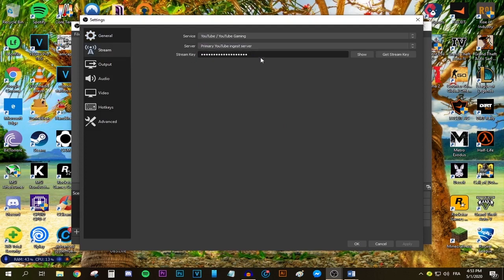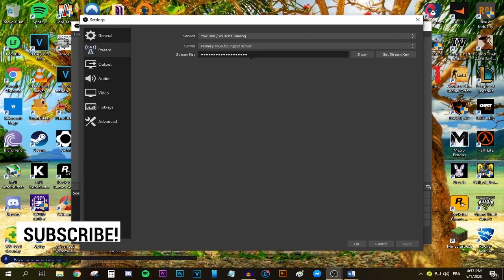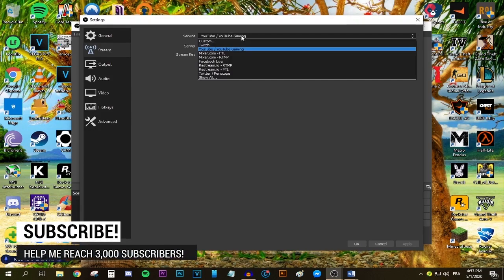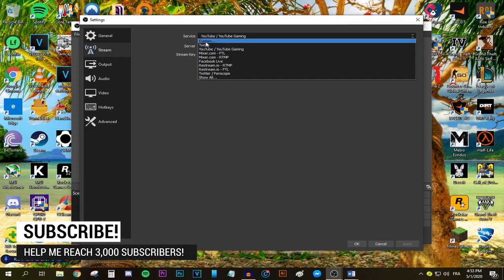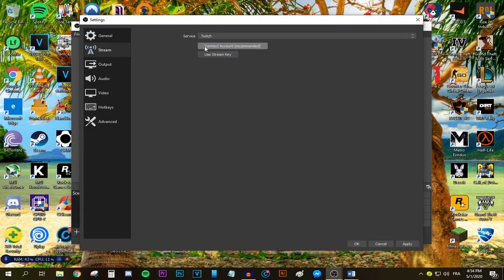Put your stream key over here and be careful not to share it with anyone, because if you leak this key, anyone can stream to your channel and that would not be good.